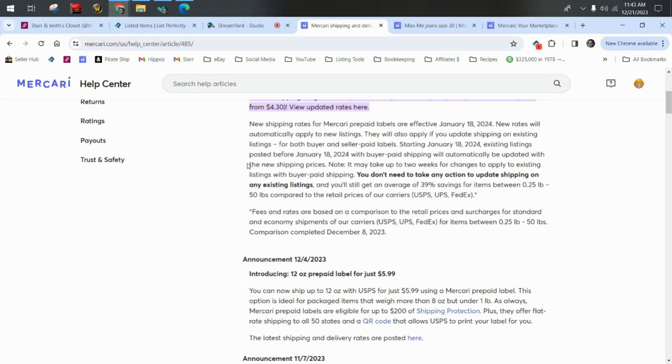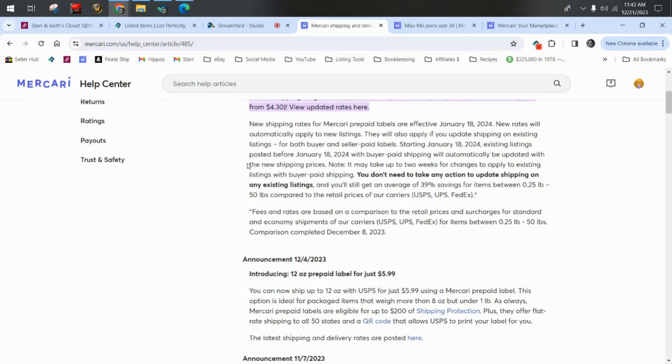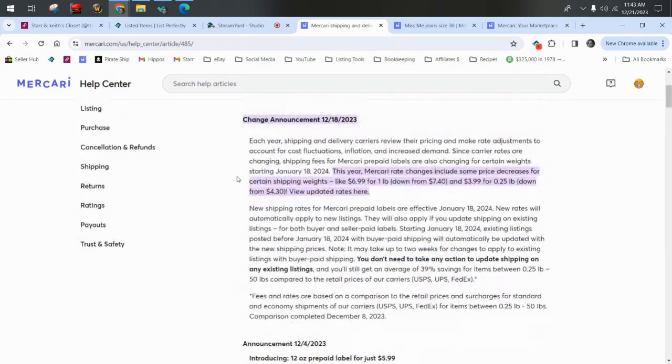That's wonderful news. Anything that has been listed before January 18 will automatically be updated with these new lower prices for your buyers. It may take up to two weeks for the changes to apply. But you don't need to take any action to update the shipping on any existing listings. I love it when changes are implemented and I don't have to do anything. Isn't it wonderful?